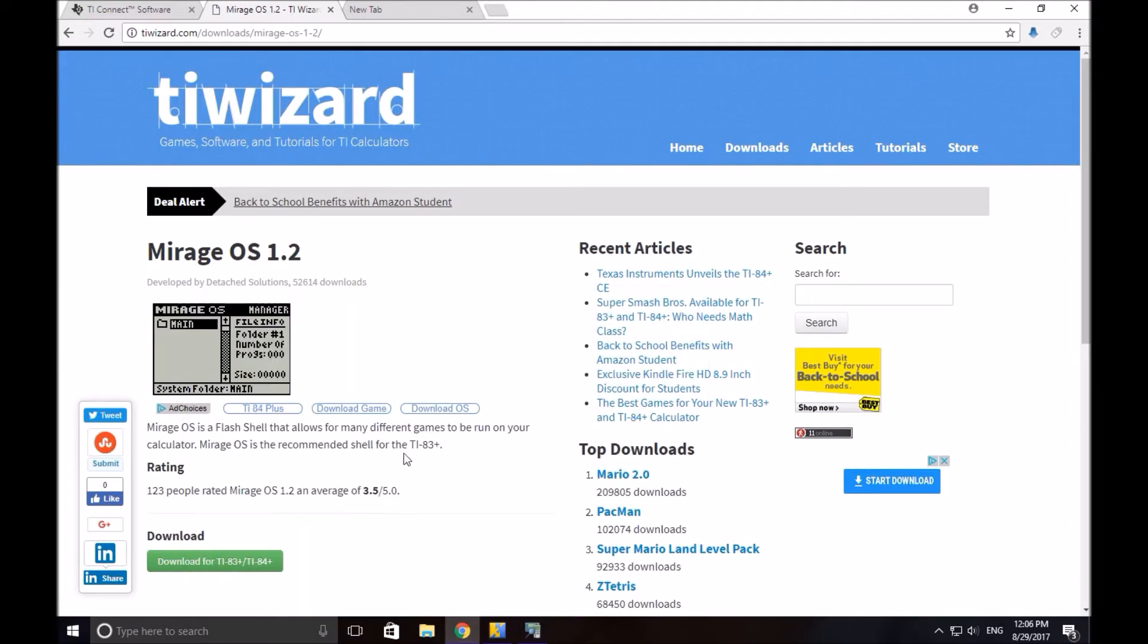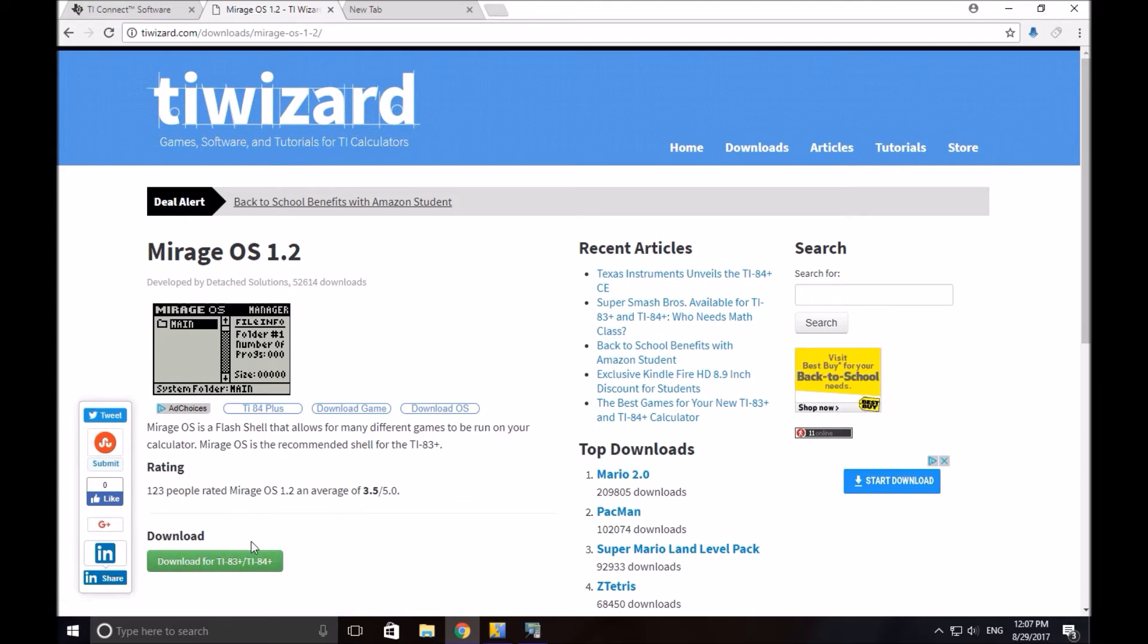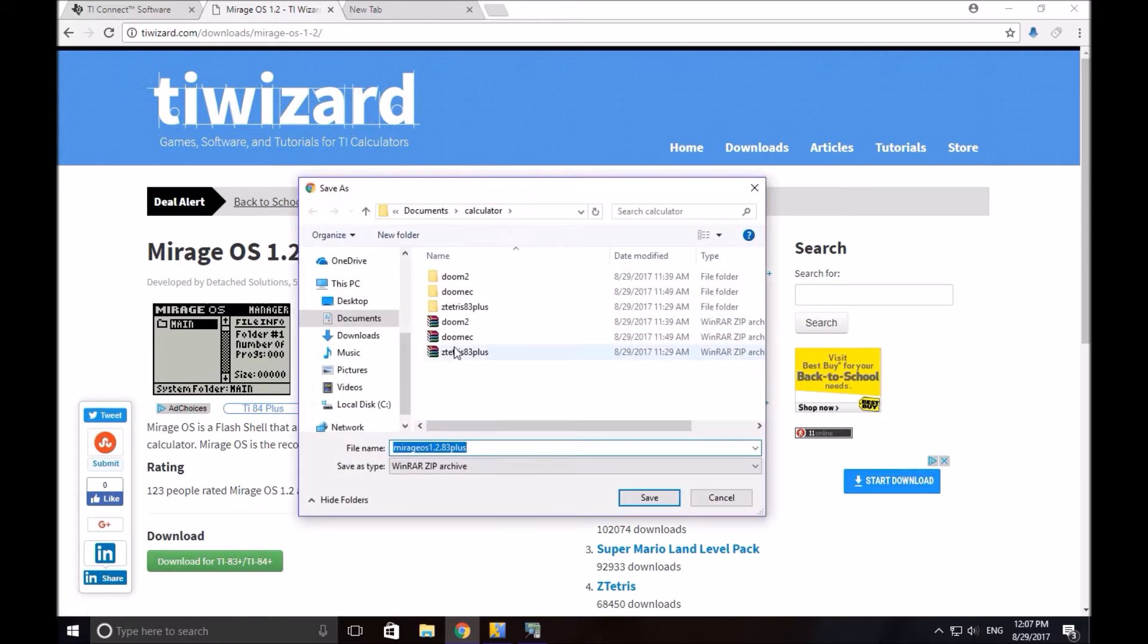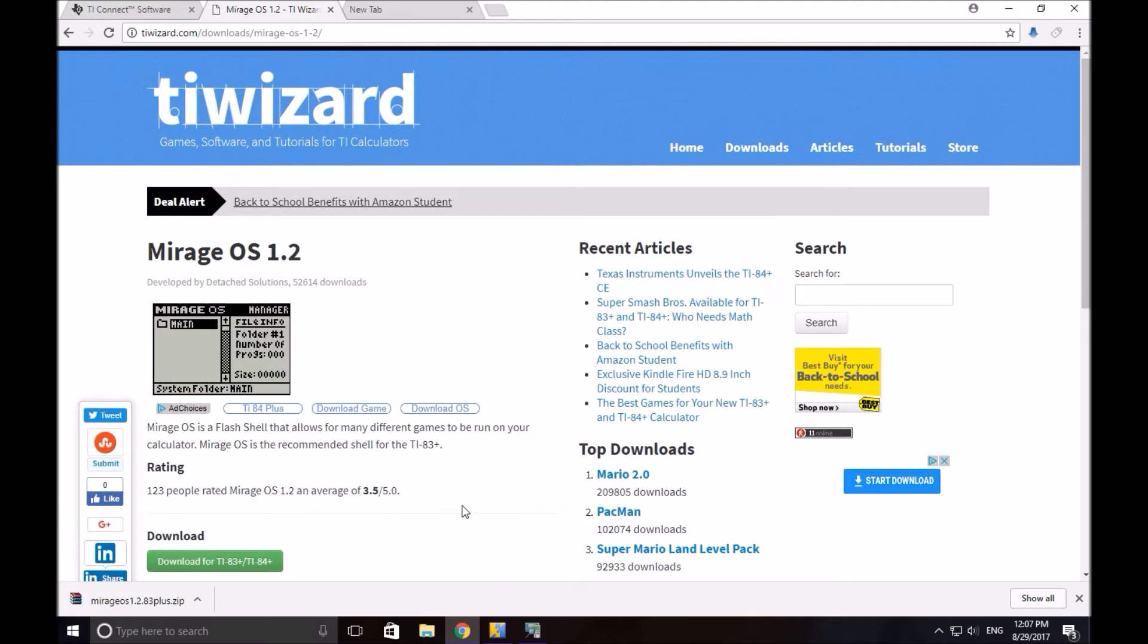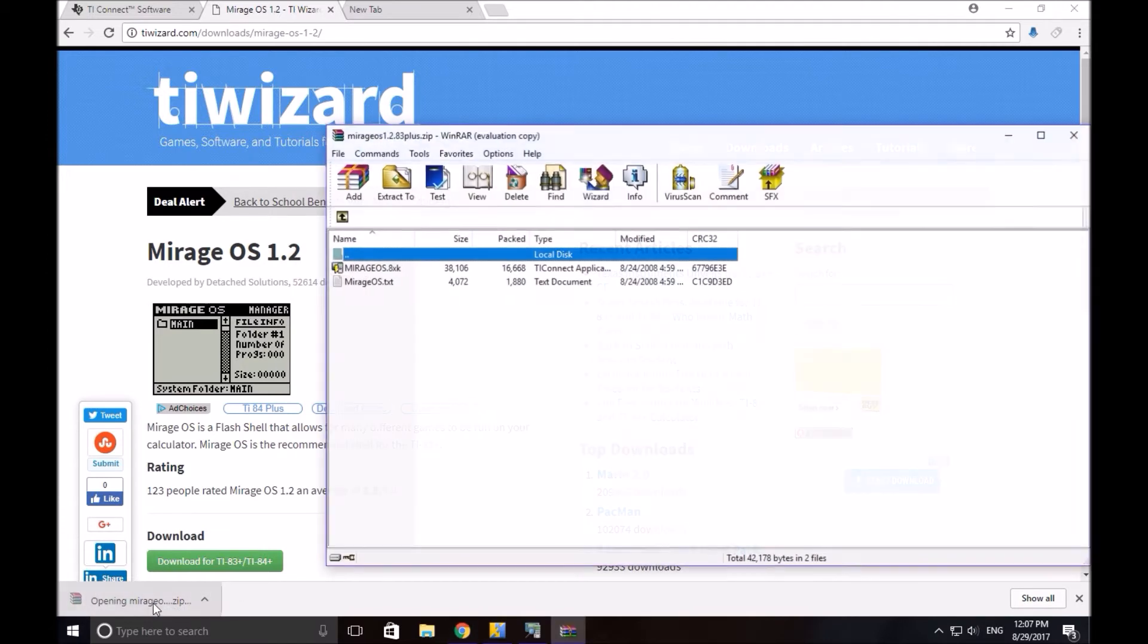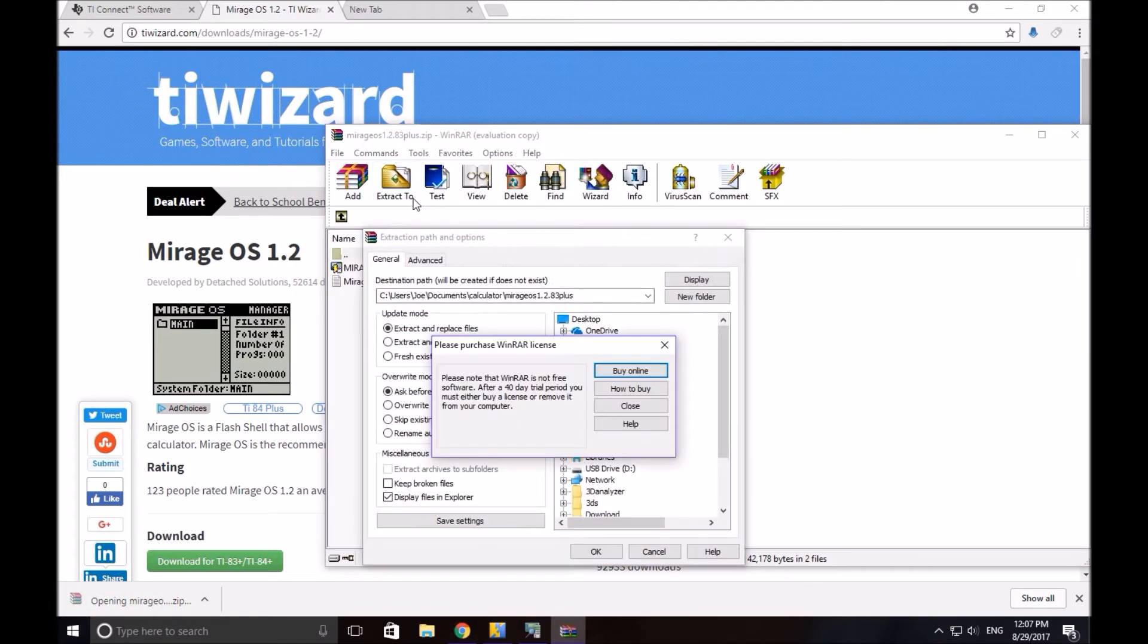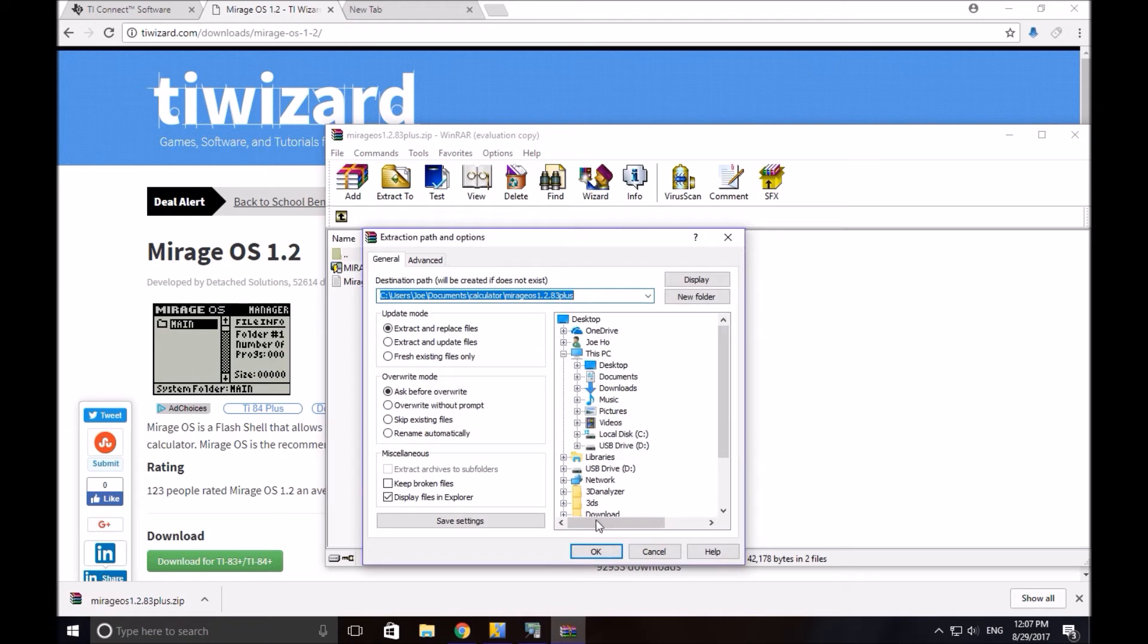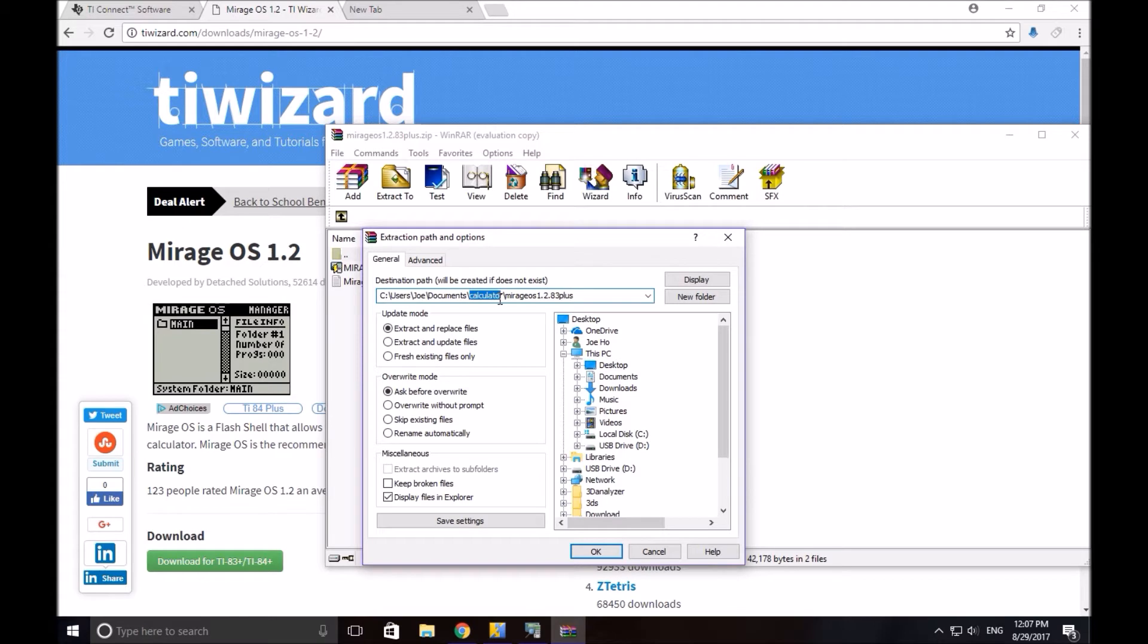So what you need to do, you need to download it. Since I already have it downloaded, I am just going to download it again. So you see, download, open it up, extract it.